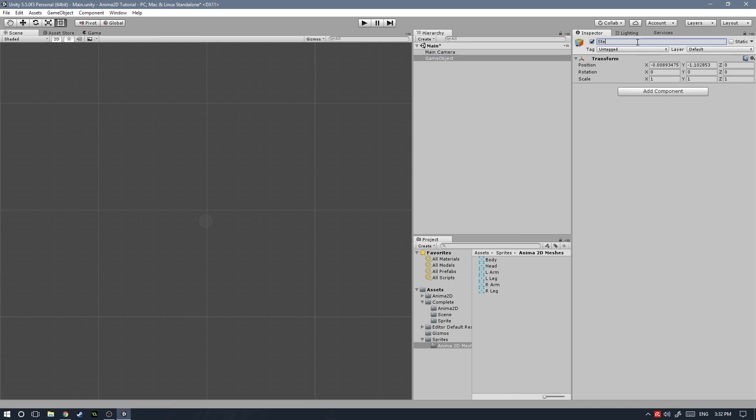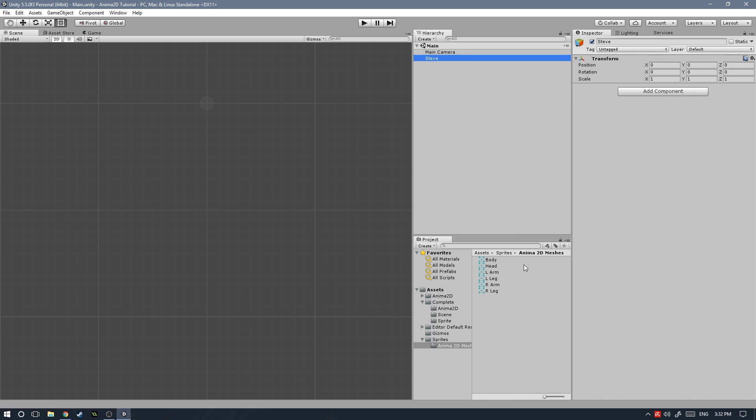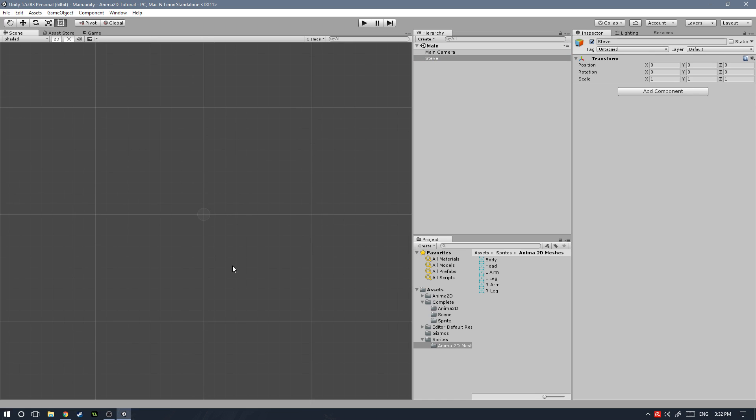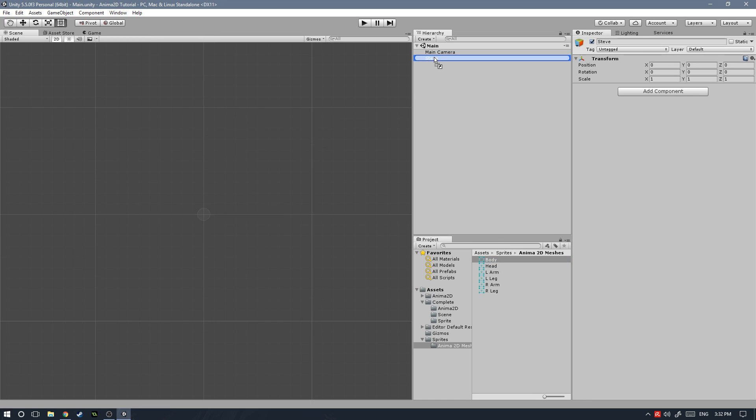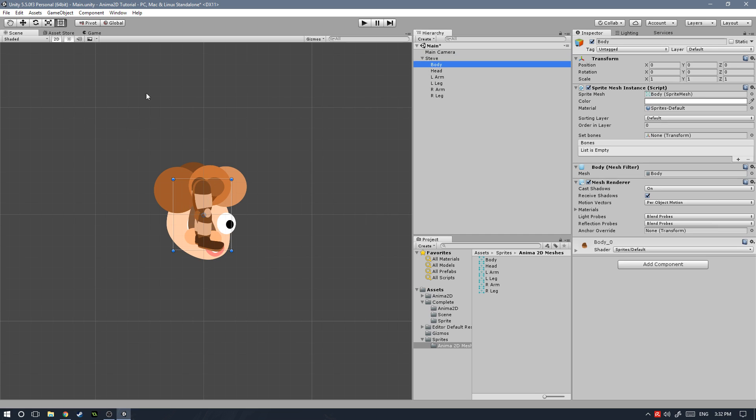So let's go ahead and create an empty game object, which we're going to call Steve. Now let's reset the transform, save the scene. Always remember to save the scene just in case we have any issues with Unity and it crashes because Unity never crashes, right? So let's go ahead and drag each one of the body parts onto the Steve game object. And there it goes. Now we have a whole bunch of parts here that don't really make sense. So let's go ahead and rearrange them.